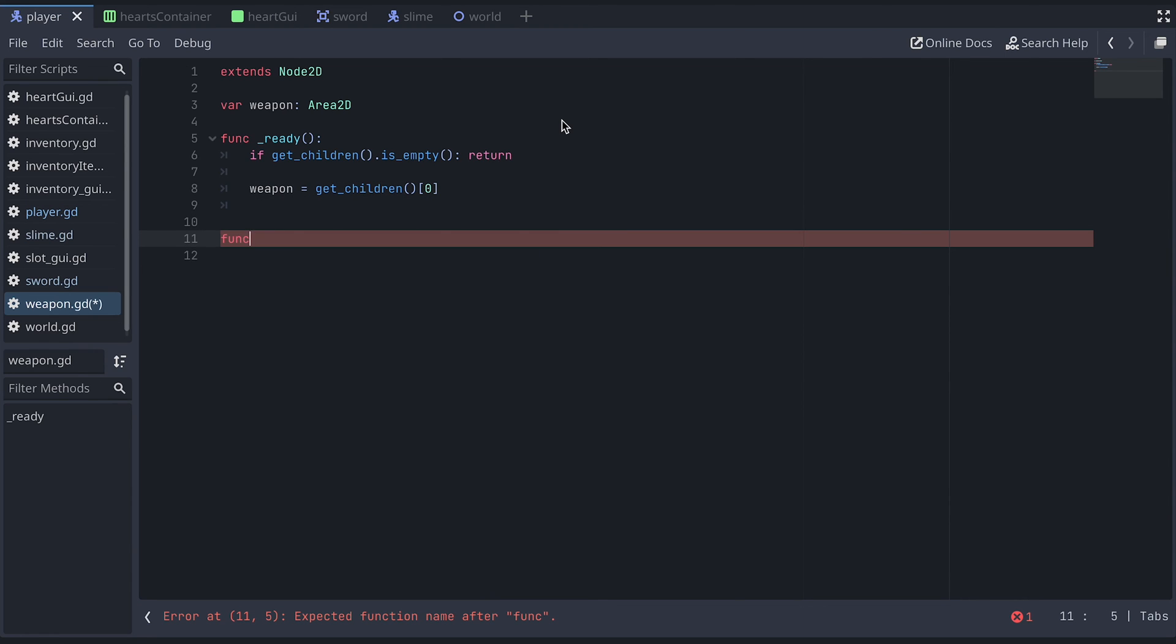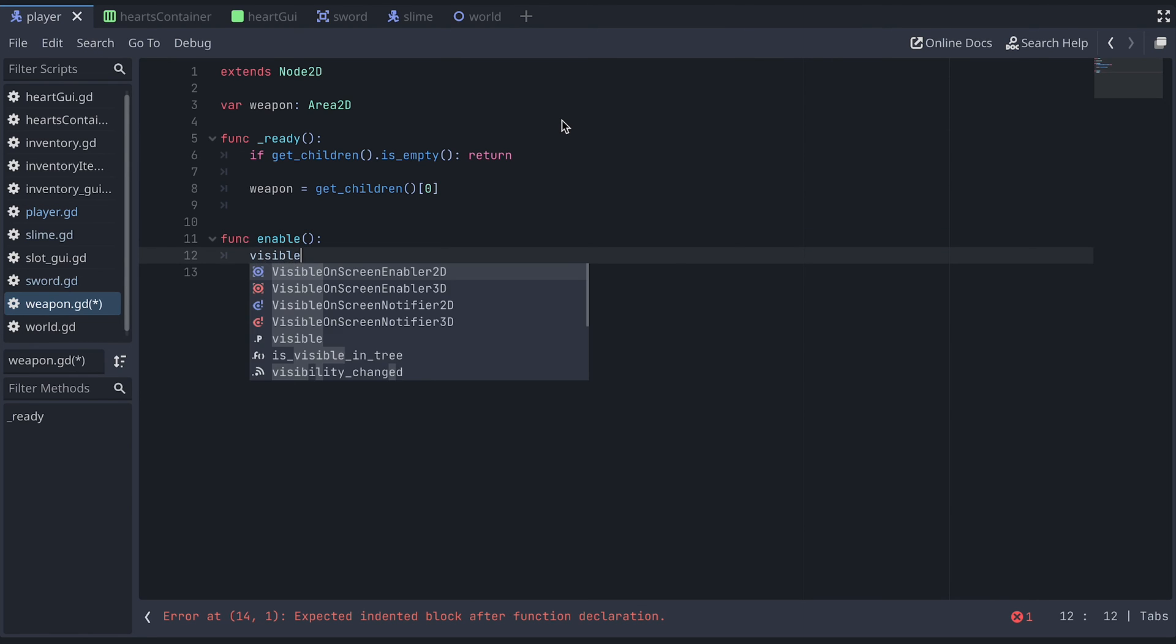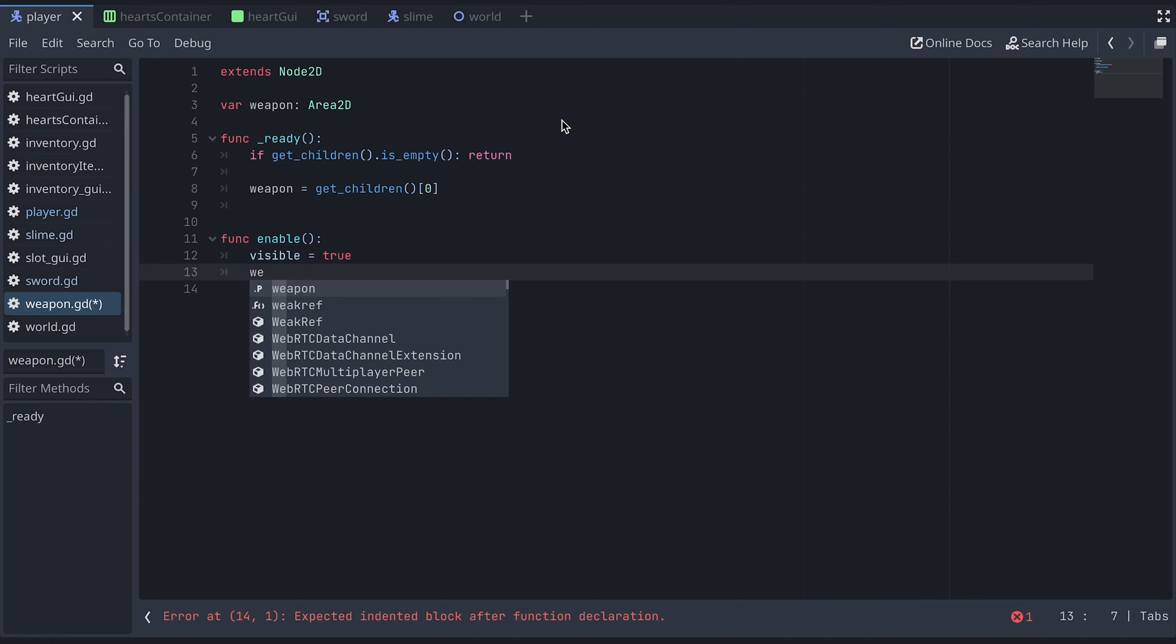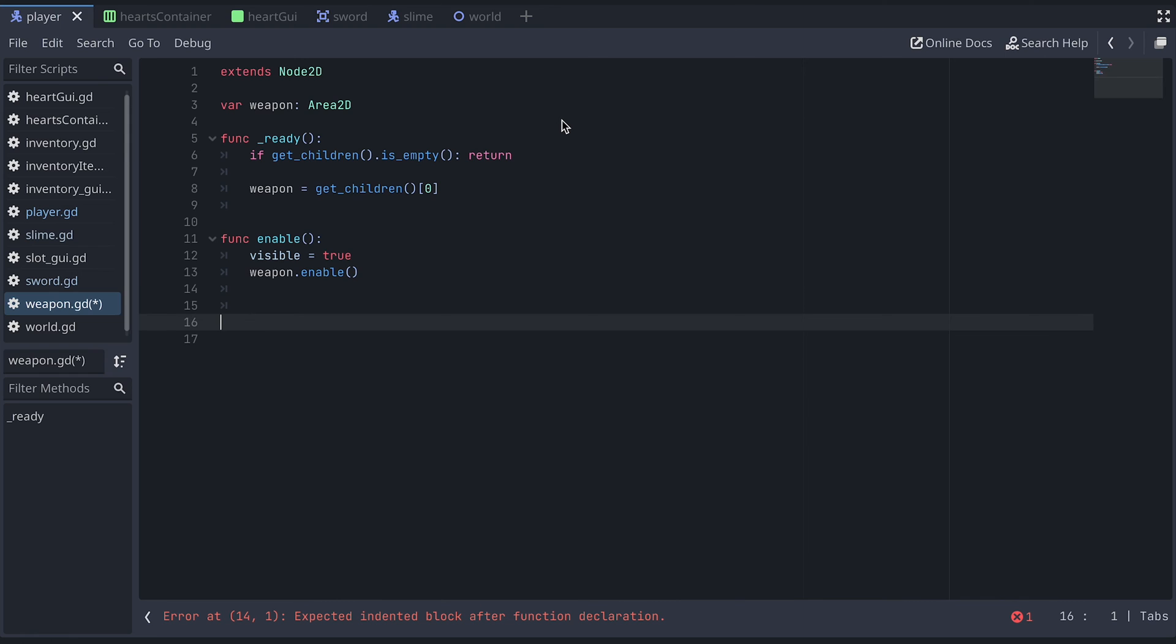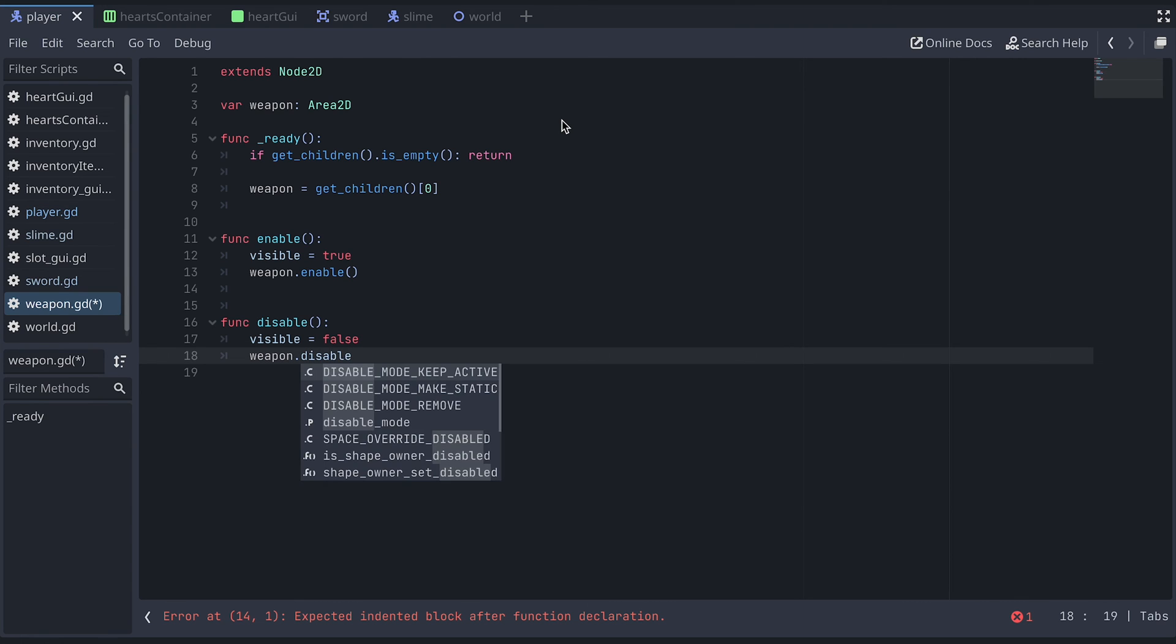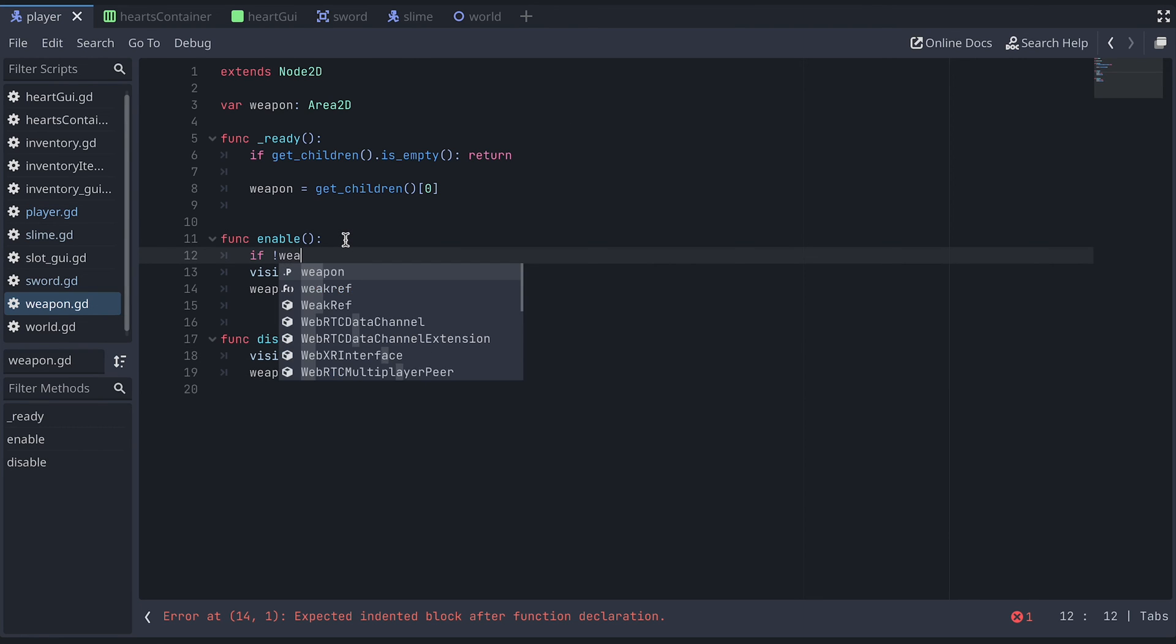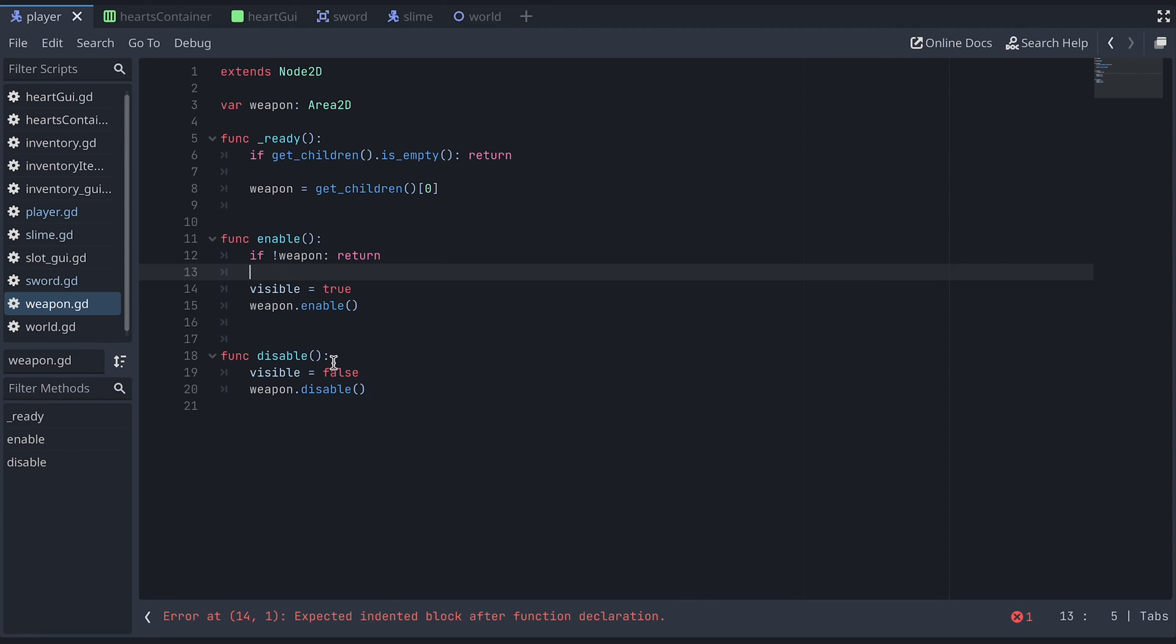We also add enable and disable functions here. And in the enable function, we set the visibility to true, and call the enable function on the weapon. And in the disable function, we set the visibility to false, and call the disable function on the weapon. For both functions, we also first check that there actually is a weapon.